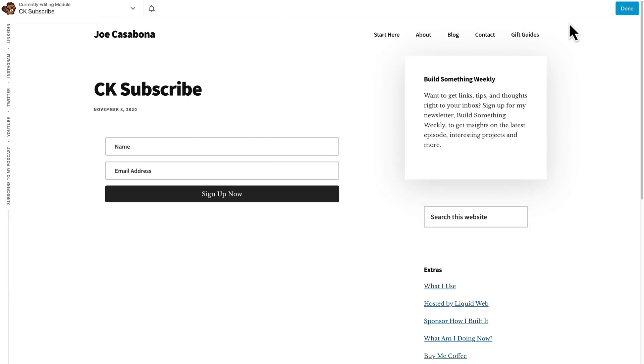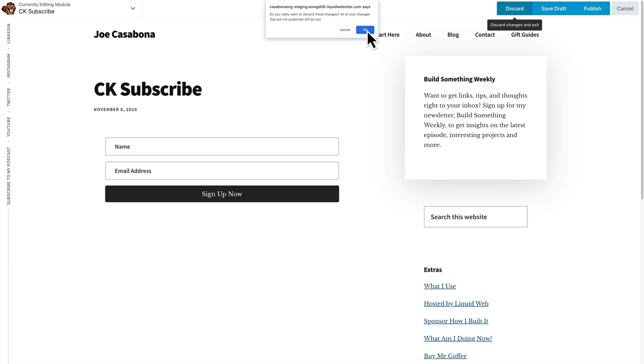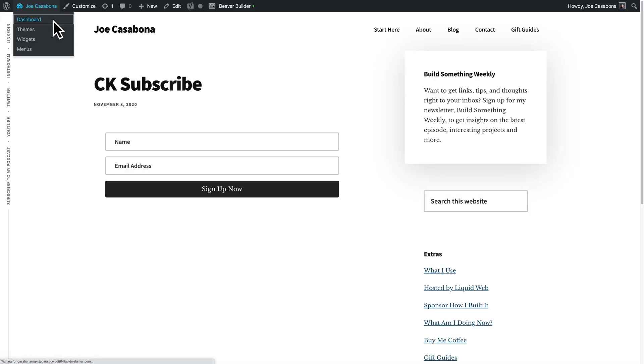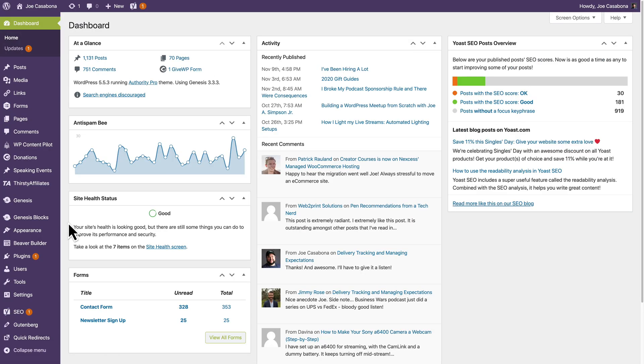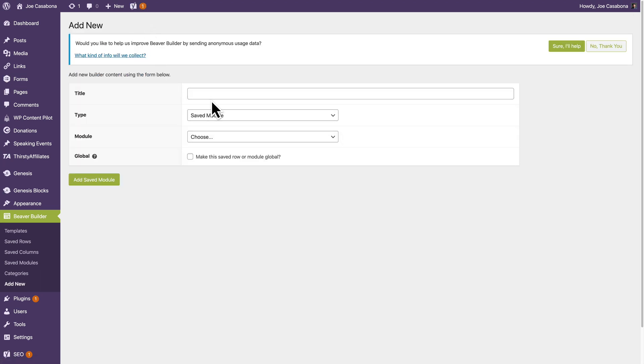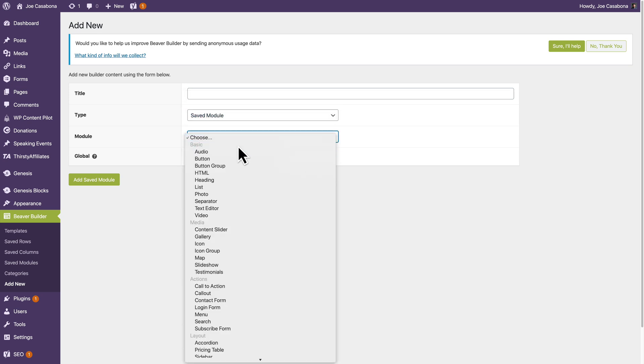Let's go ahead and start from scratch so you can see the full process. So I'm going to go back to my dashboard. It's frustrating that I got booted out. And I'll do Saved Module again. And I'll click Add New. And then there's some information that they're going to ask me. So the title, type of module, or type Saved Module, Saved Row, or Template. And then the module I want to use.